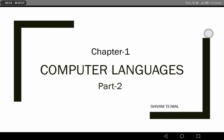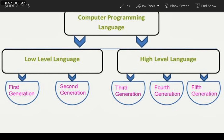In the first class, we discussed Computer Programming Languages. As we know, we divide computer languages into two parts: the first is low level language and the second is high level language. In low level language, 1st generation and 2nd generation languages are included. In high level languages, 3rd generation, 4th generation, and 5th generation languages are counted.